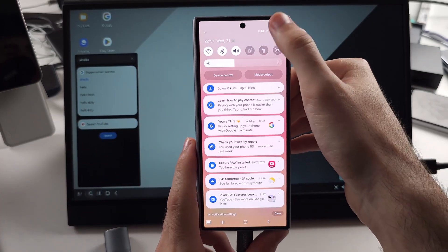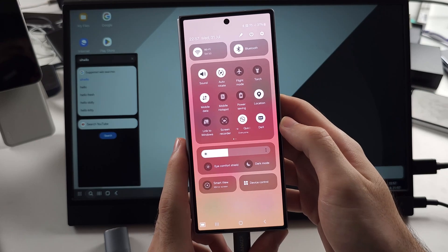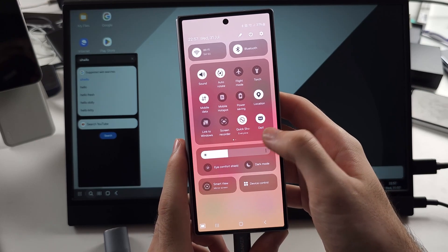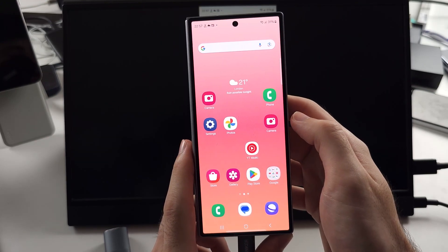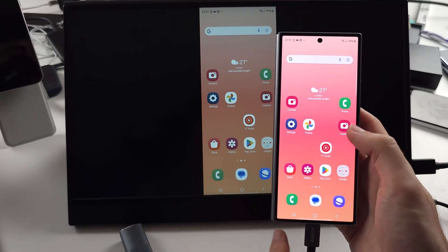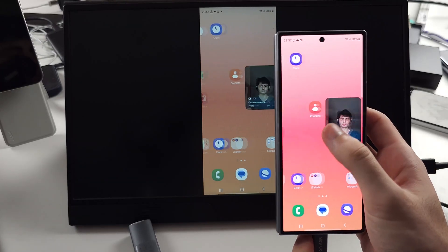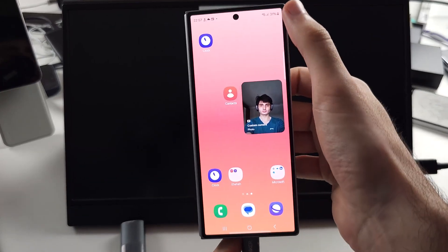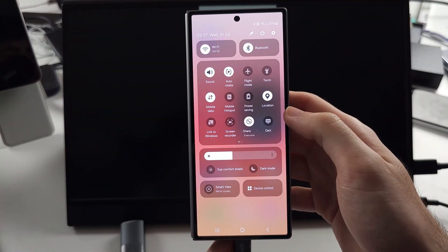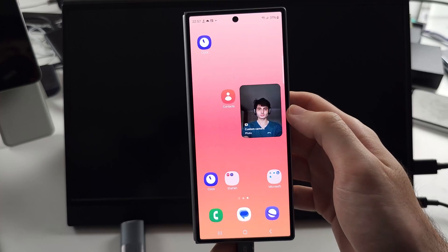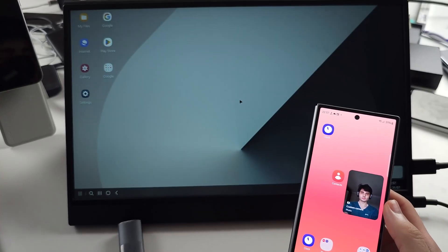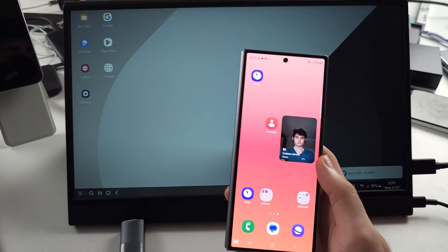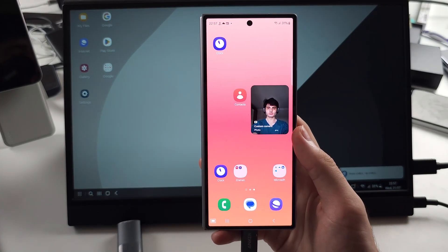Then we swipe down from the top twice and we tap this DeX icon to turn off the DeX. And now we are in the screen mirroring mode. If we swipe down from the top twice and tap on DeX, then it will open up the DeX.